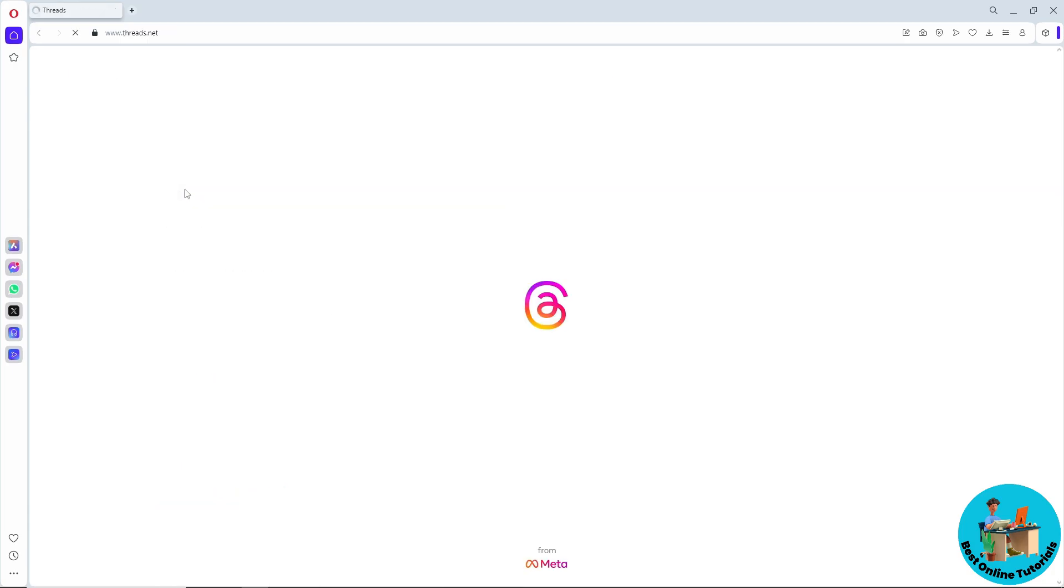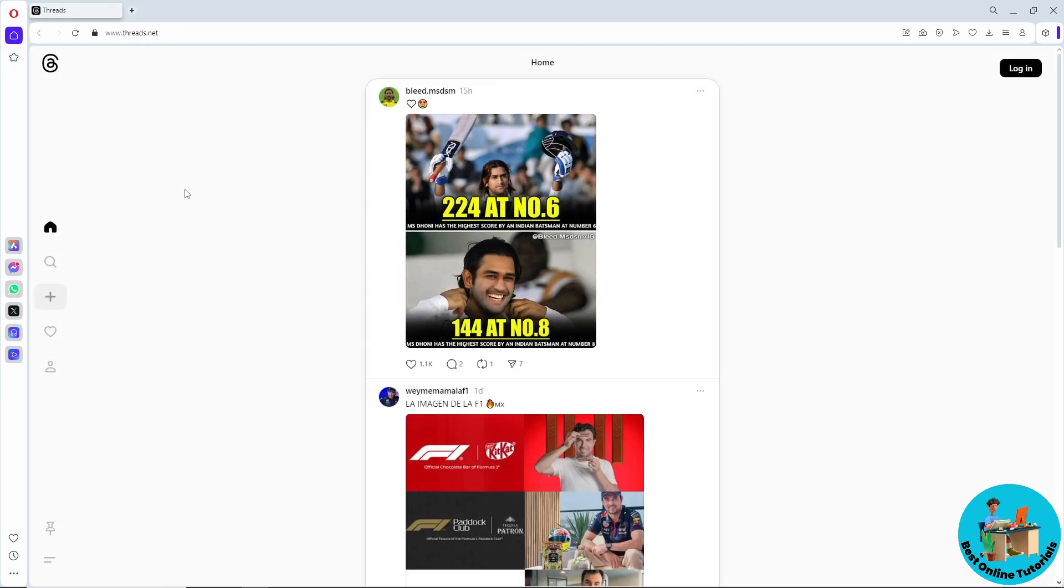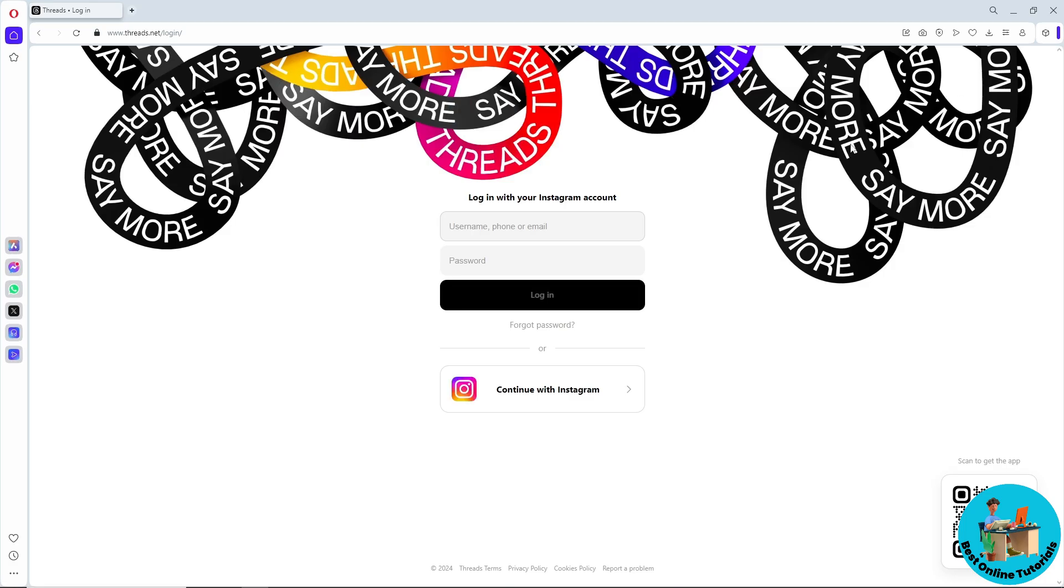And after that, once you have selected it, as you can see we are on the Threads whole page. Just simply select login in the top right corner of the screen. So guys, from here you will have two ways in order for you to log in.